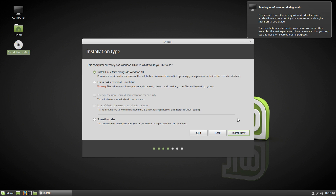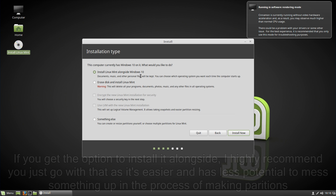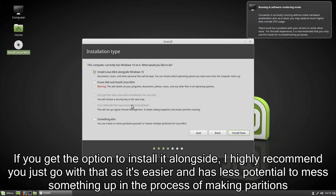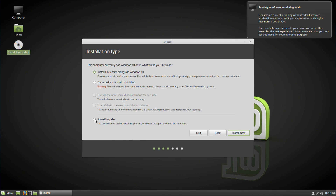After that, you'll be greeted by the installation type screen. You can just click Install Linux Mint alongside Windows 10, but just in case this doesn't come up for you, I'm going to show you how to do it manually. If it does come up, the safest and quickest option is to keep it on Install Linux Mint alongside Windows 10 and click Install Now. Otherwise, click on Something Else if that option doesn't appear, and hit Continue.